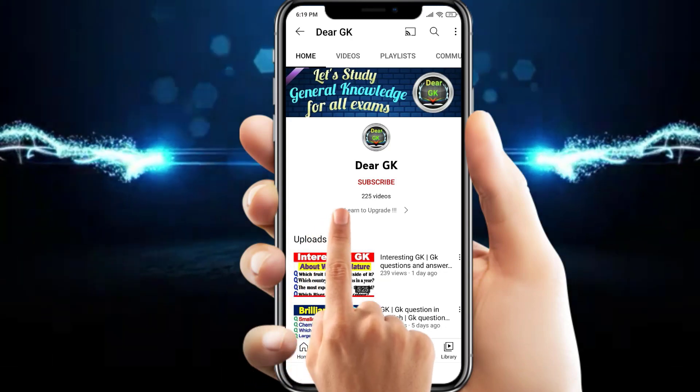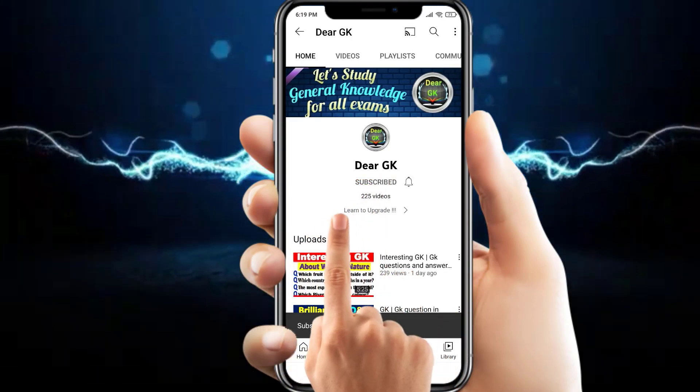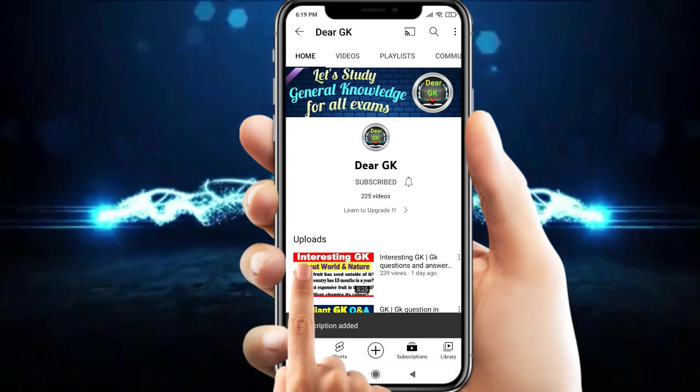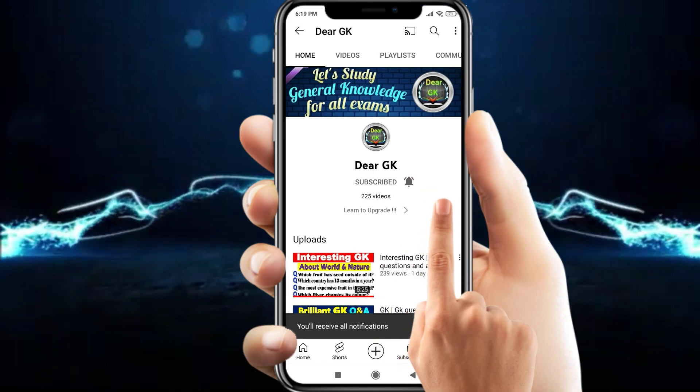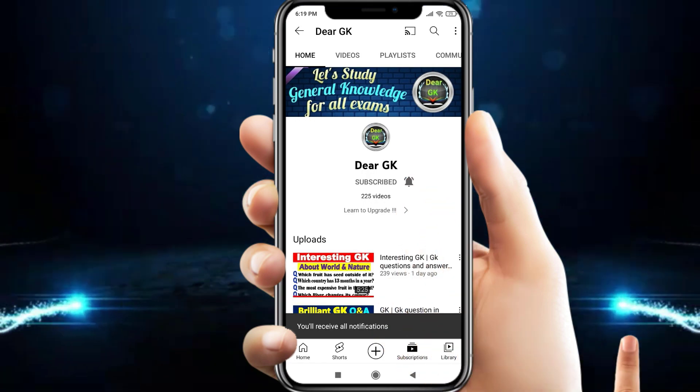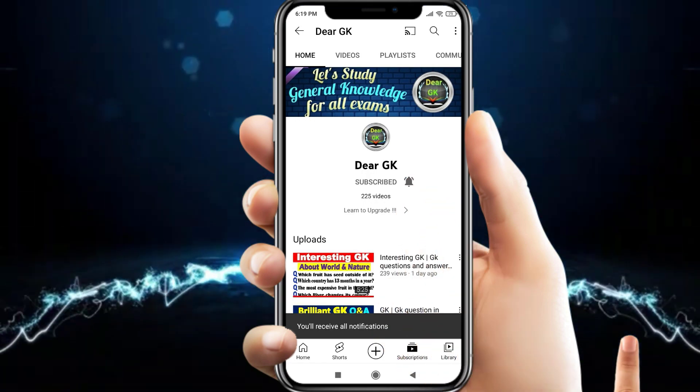Subscribe to my channel DRGK and click on the bell icon to get every latest new update.